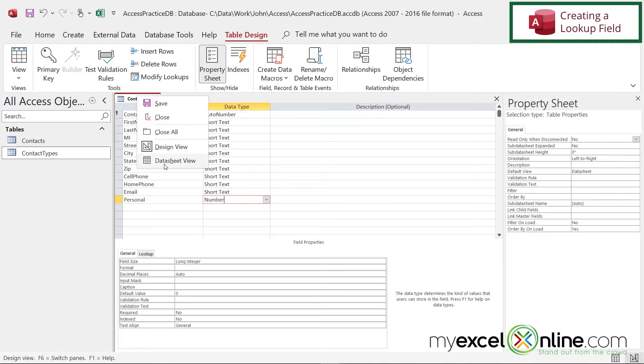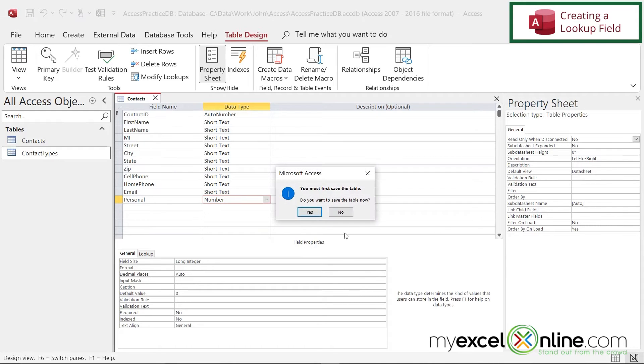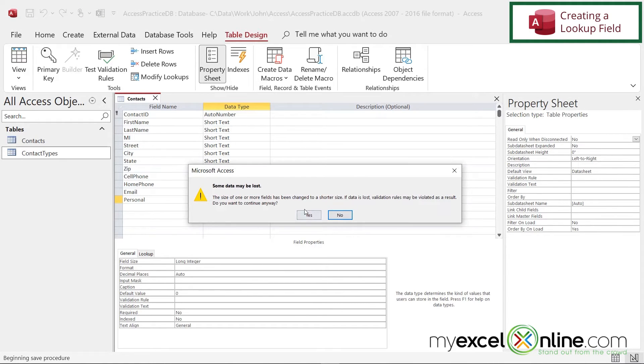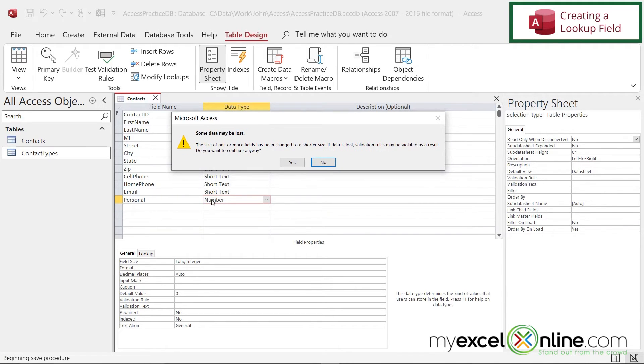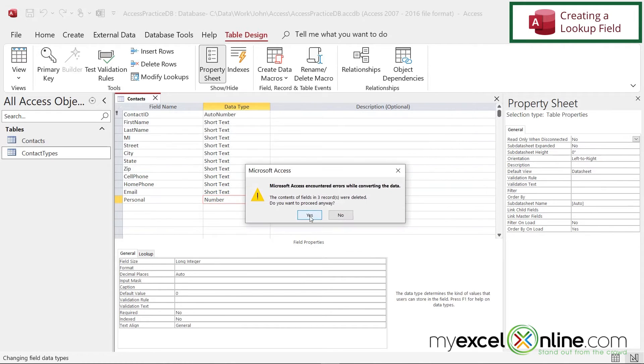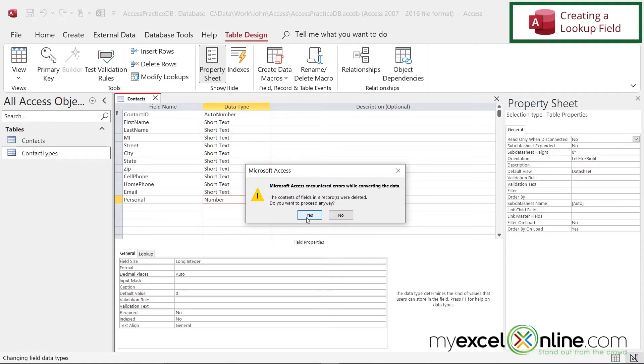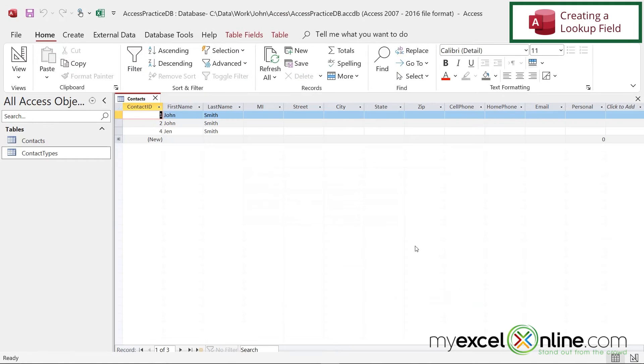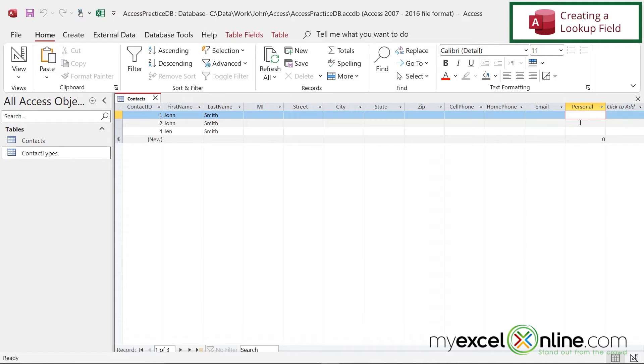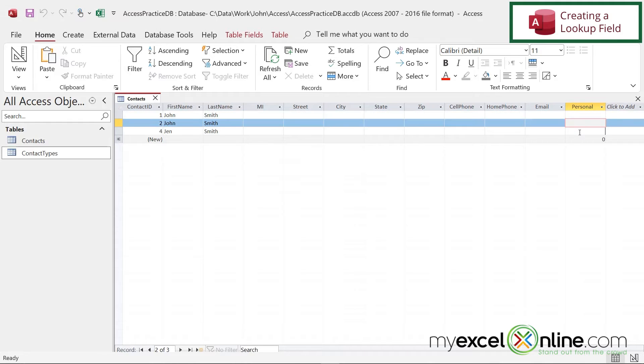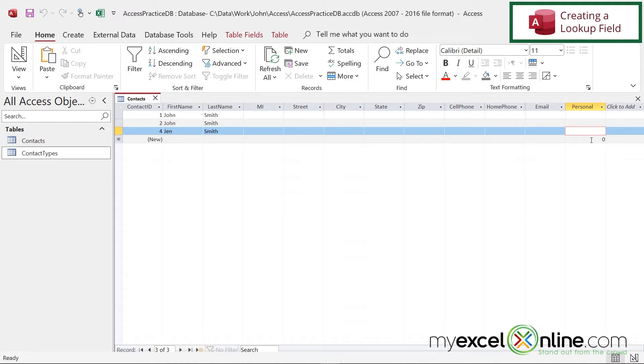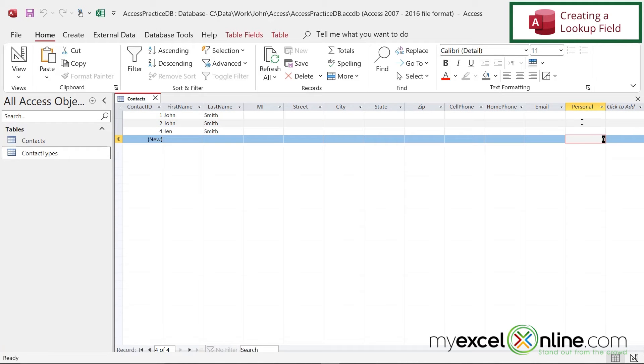But if I right-click here and go to data sheet view, say yes to save. And I will be warned that some data may be lost. And my data will be lost because I want this to be a number and I had entered text in there before. So I'm just going to say yes. And I'm going to be told that I had errors while converting the data. That's fine. And I'm just going to say yes again here. So now when I go look in this personal field, I should have a number. It's defaulting to zero. And I don't have any data left in here.